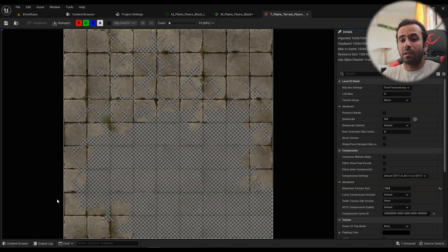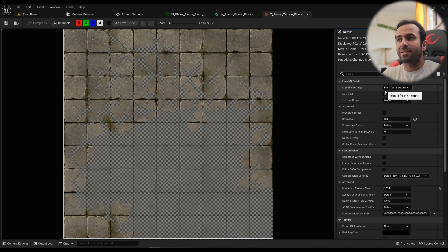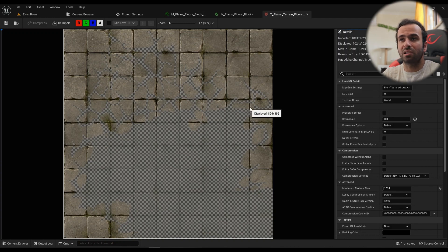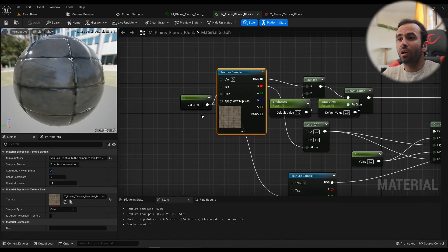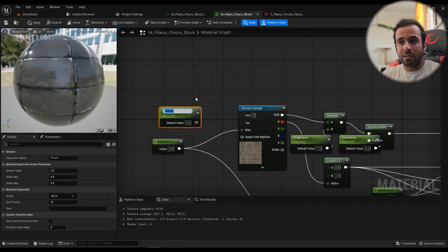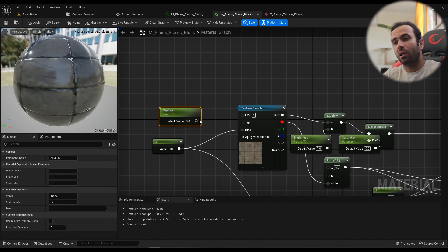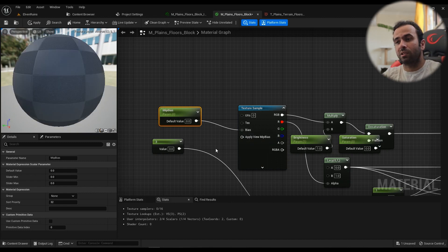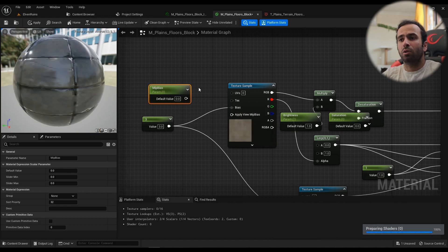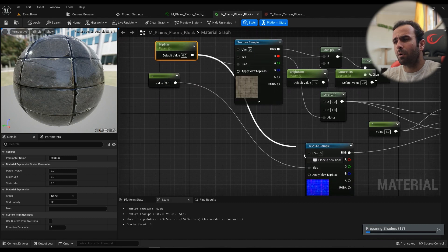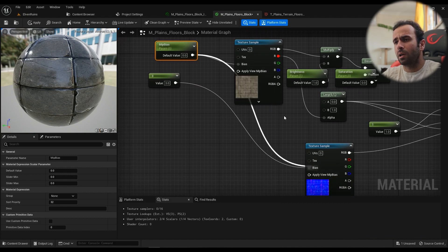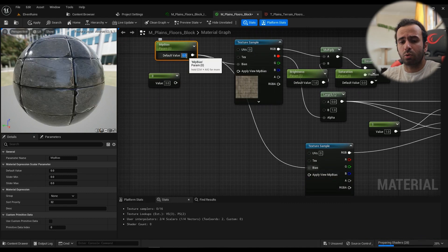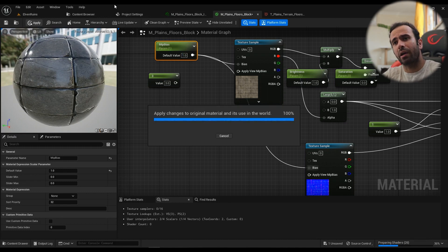Then let's go ahead into the Texture. Make sure the MIP Gen Settings is set to From Texture Group. This is very important. If it's set to something else, this won't work. Then you can just go ahead and hold S. Call it MIP Bias, probably. And connect it to the bias. Actually, maybe that's a better idea. Yeah, MIP Bias. Set the default value to 1. And hit Apply.